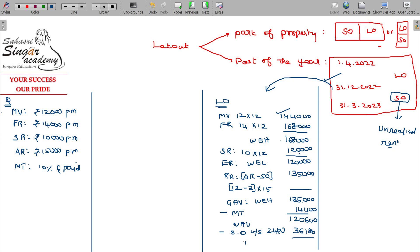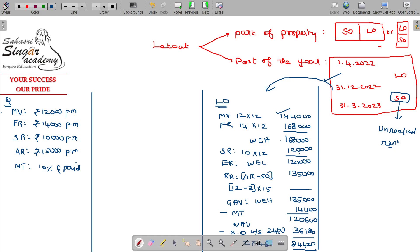And income from house property in this case being Rs. 84,420.